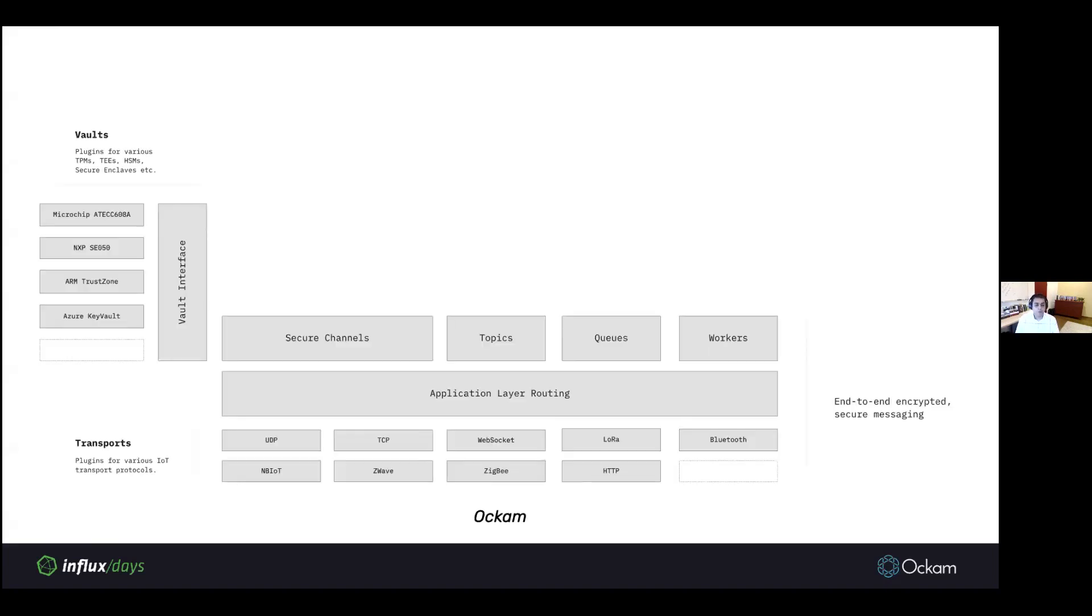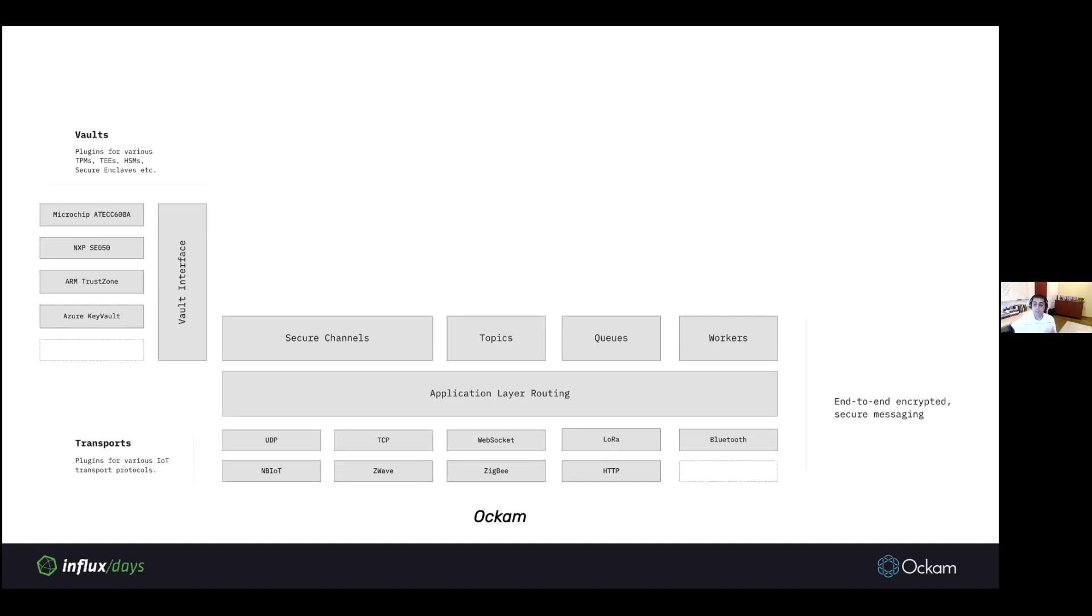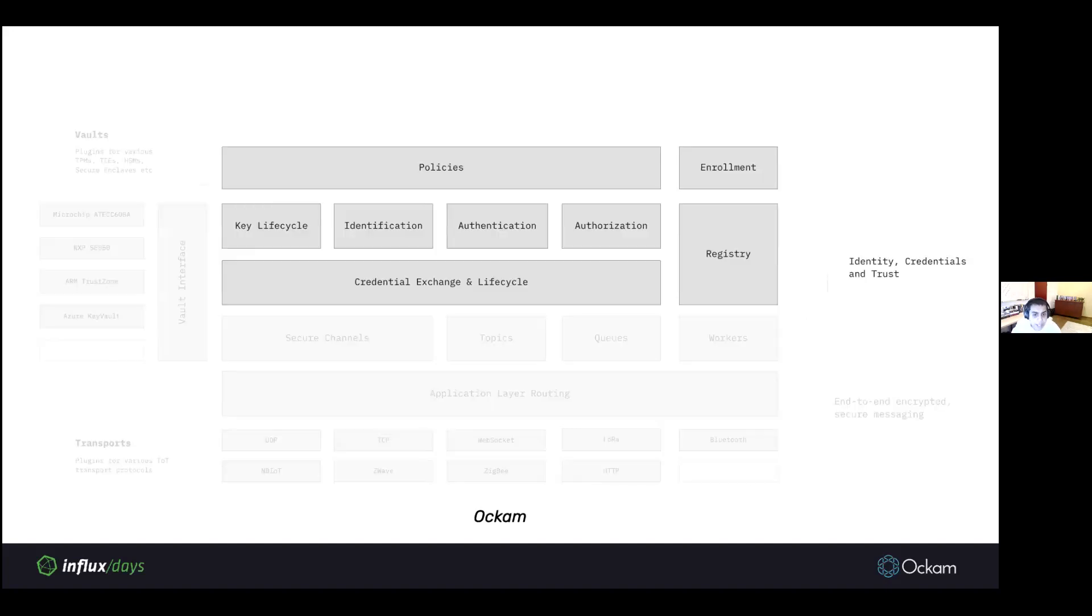With all of this put together and certain components you expect from a secure messaging system like PubSub, you get the first layer of the Ockam system, which is the end-to-end encrypted secure messaging layer. The second layer of the Ockam system is all about identities, credentials, and trust. We'll dive deeper into the second layer as we go forward. Essentially, it's all about managing the lifecycle of keys, providing identification protocols, authentication protocols, authorization, policies, rules, etc.